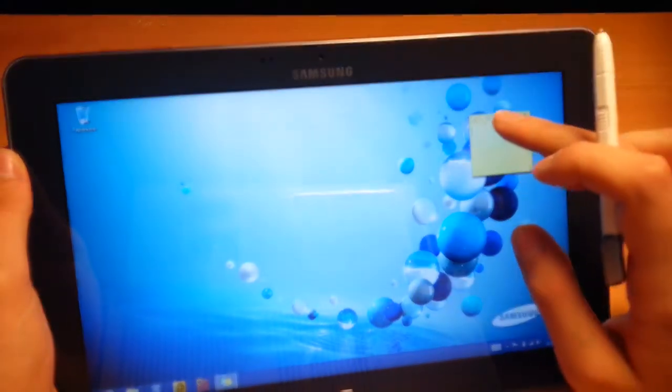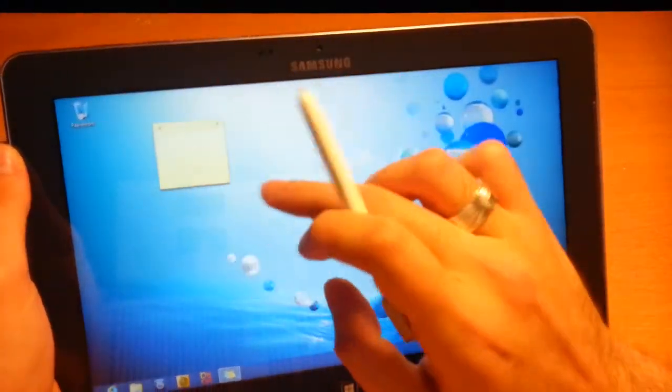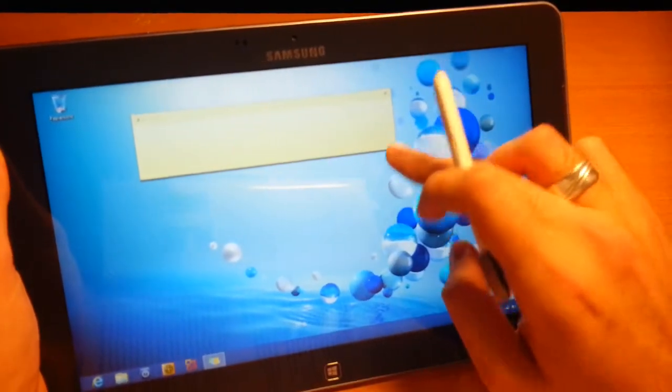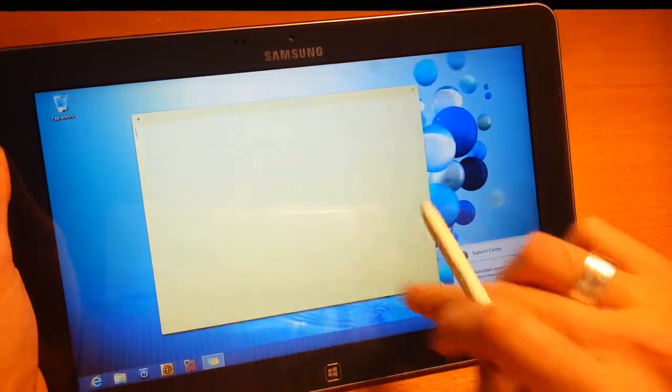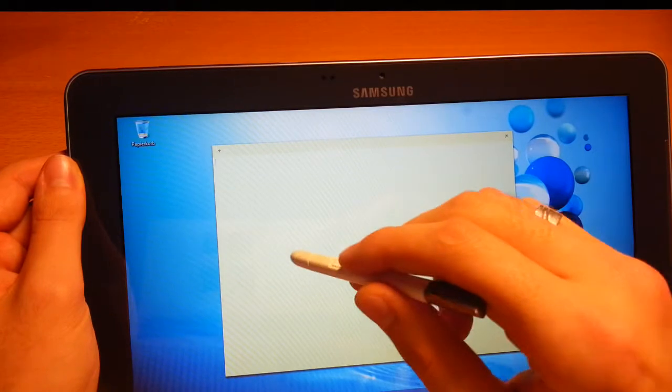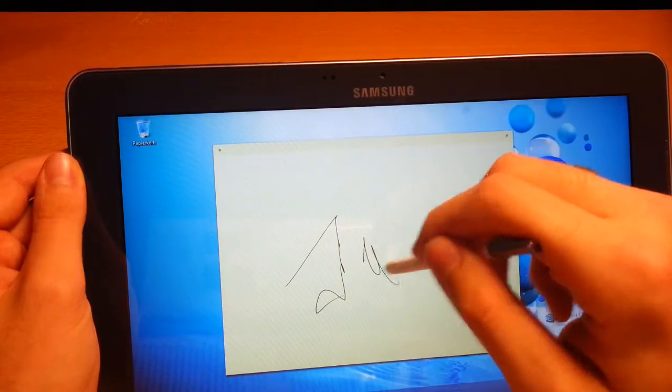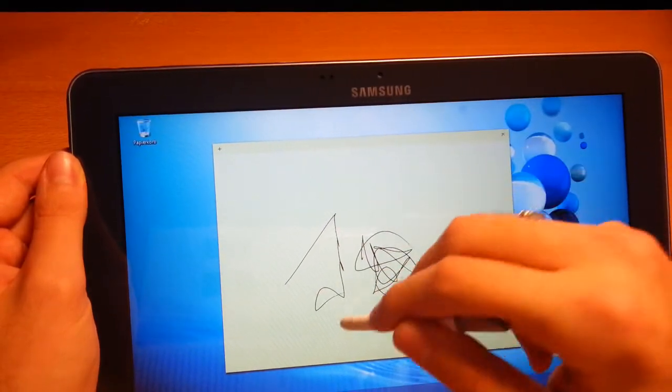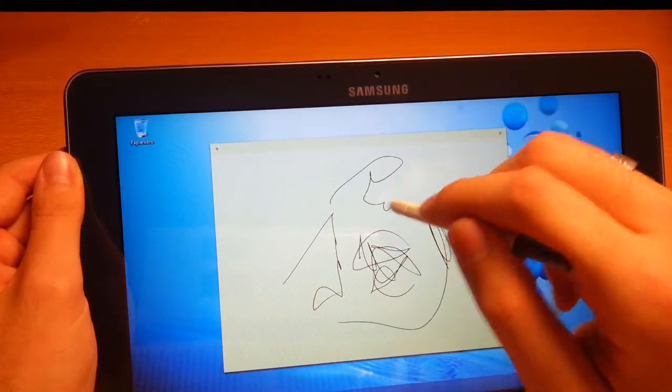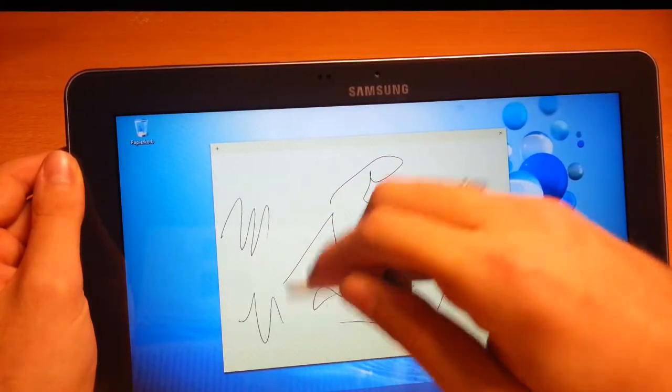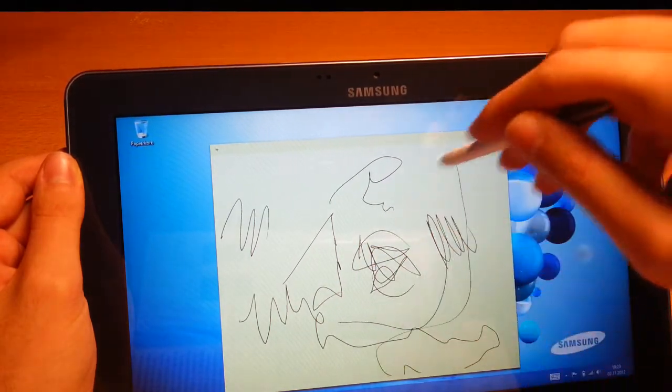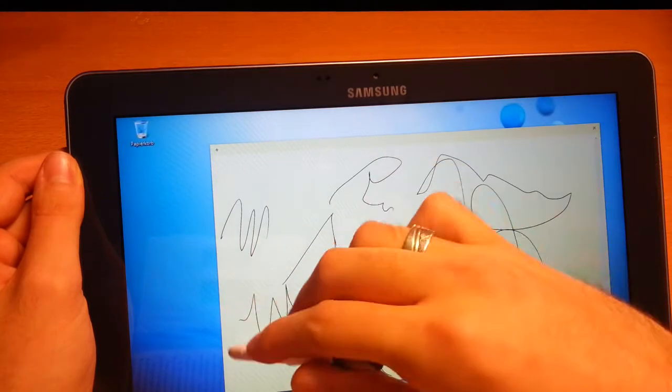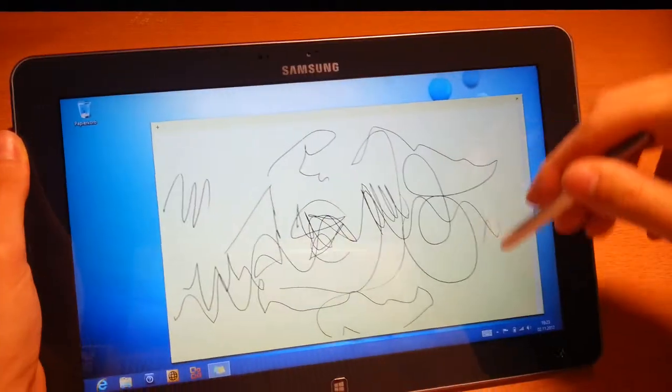Here we have the notepad from the desktop. Let's make it a little bit bigger so you can see it. It's really smooth, it follows my hand. It's like a real pen. There's no delay, no lag, it's really smooth. Really nice work from Samsung.